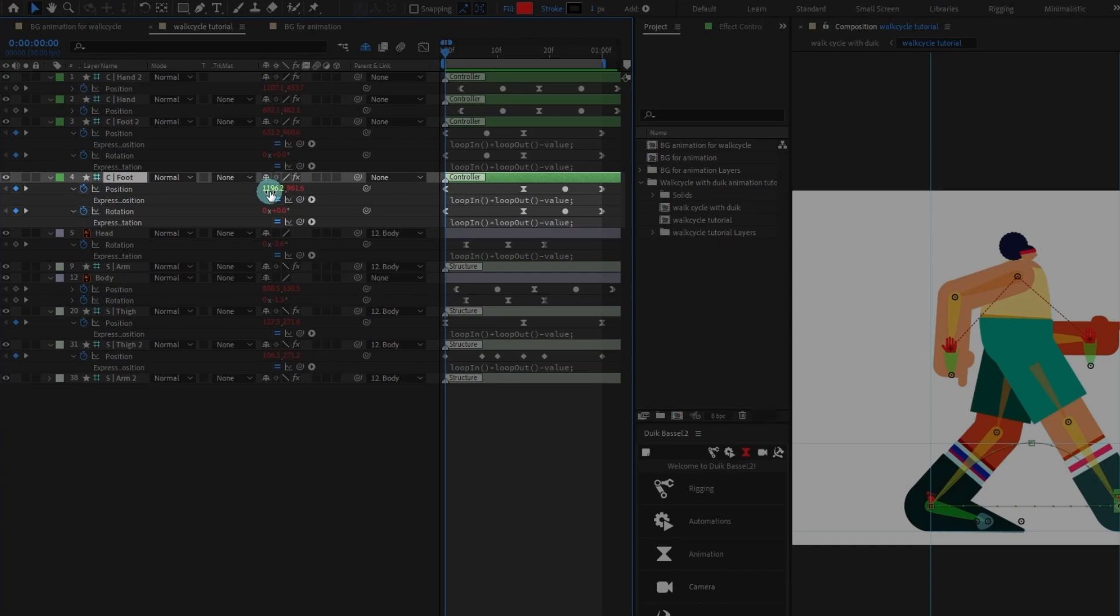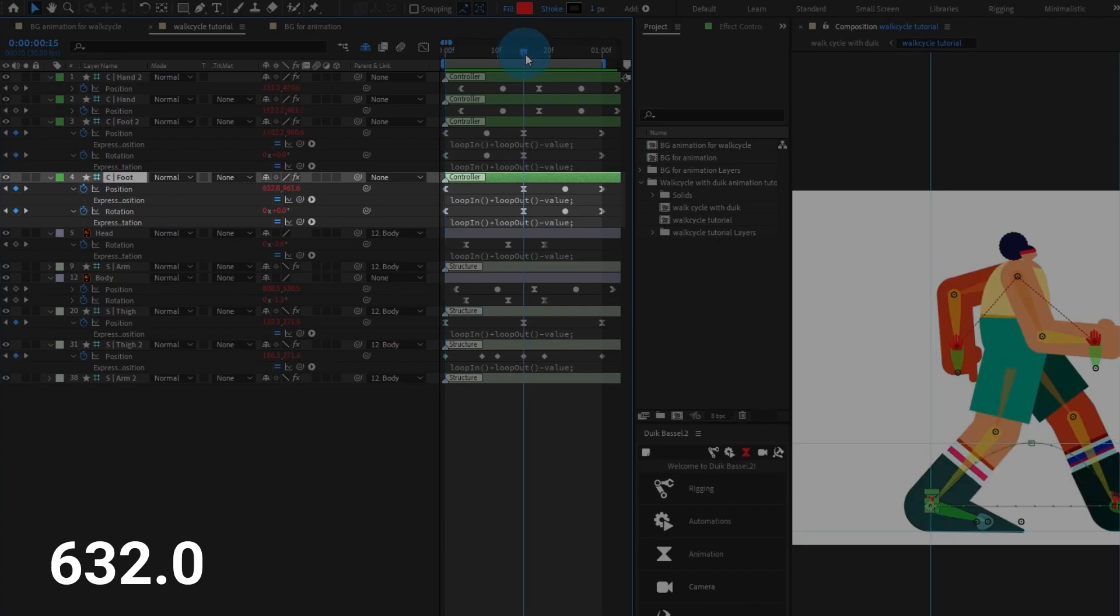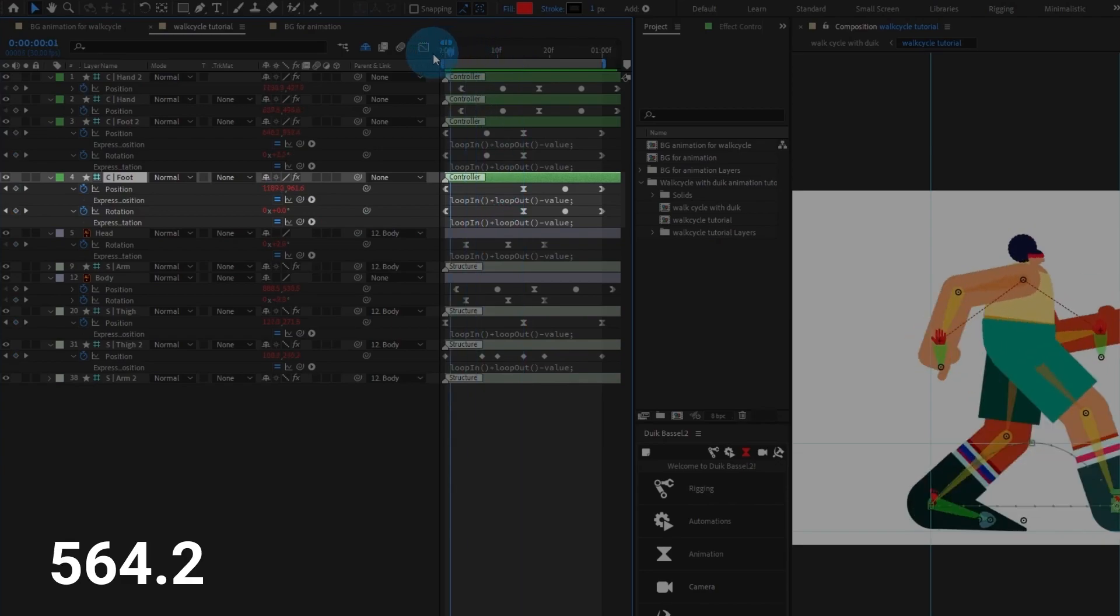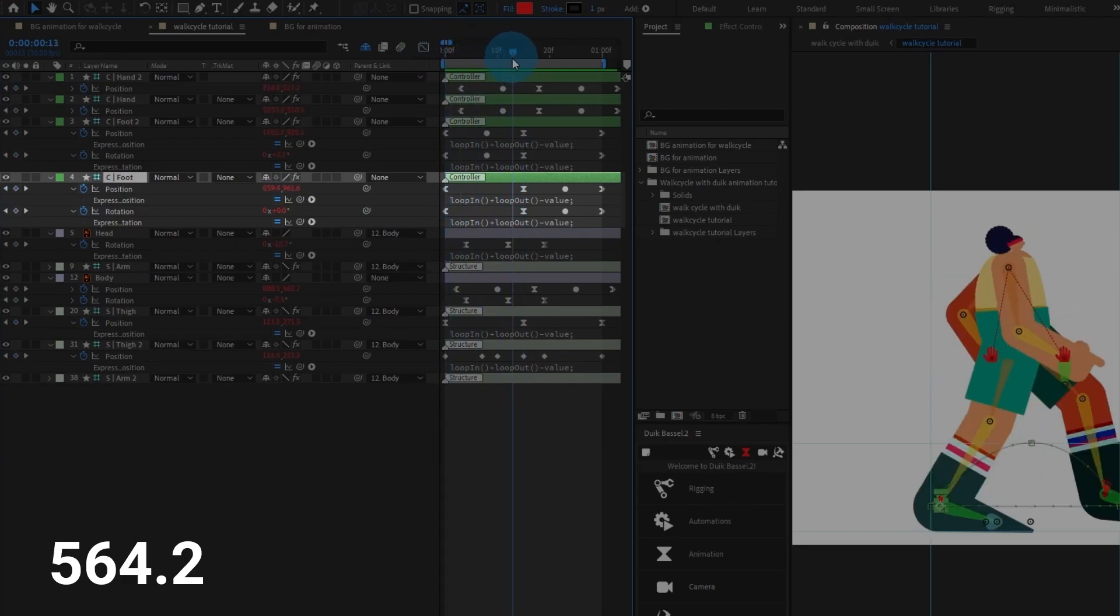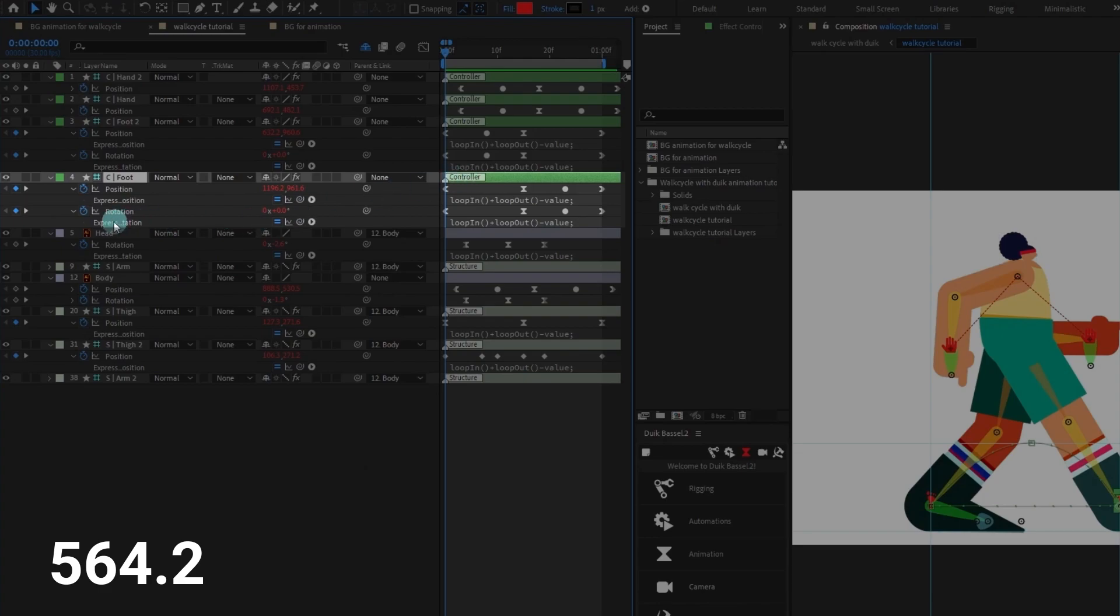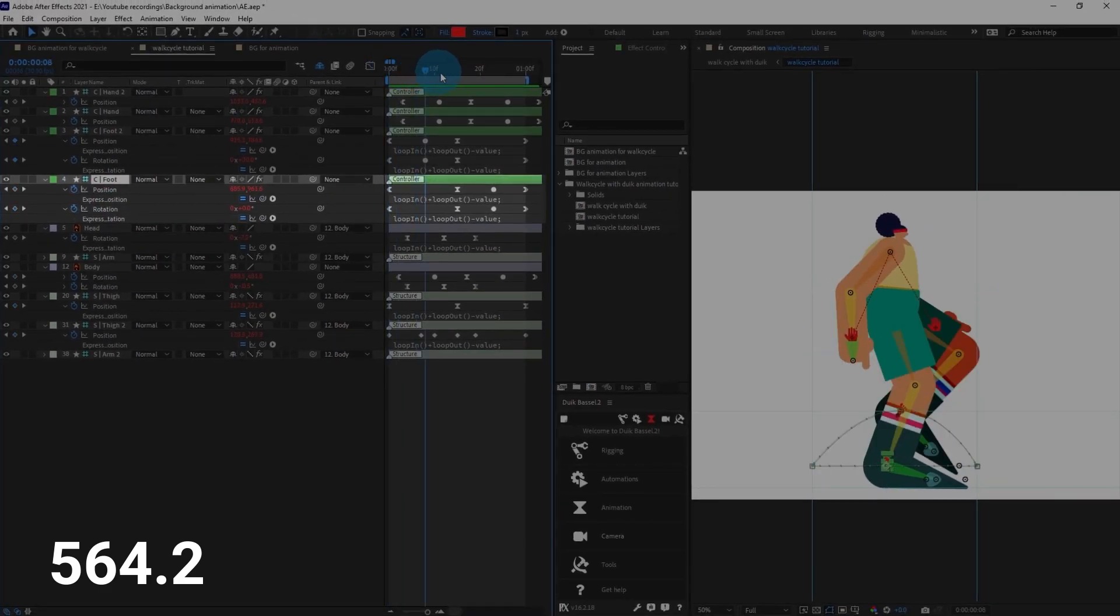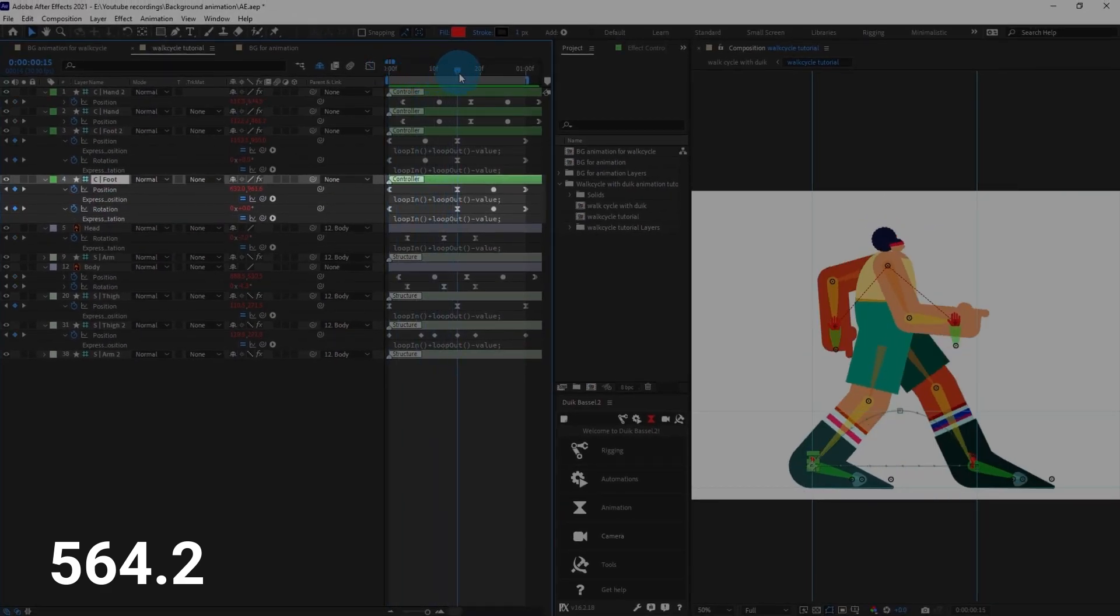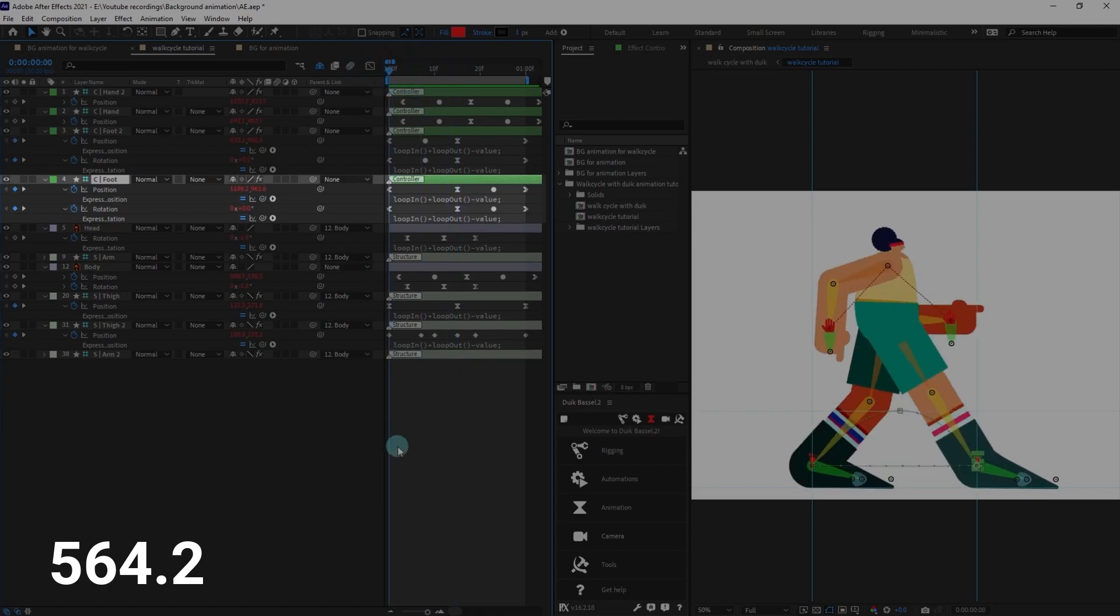At this point the value of x-axis is 1196.2 pixels and at this point the value is 632 pixels, so we need to get the difference between these two, which comes around 564.2 pixels. This means that for every 15 frames, so here is the 15th frame, the character is traveling around 564.2 pixels.